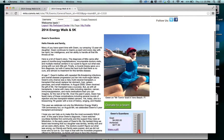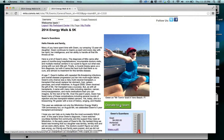Halfway down the team page on the right-hand side, I'm going to see a donate button. That's going to take me to the donation page and this donation will be associated with this specific team.